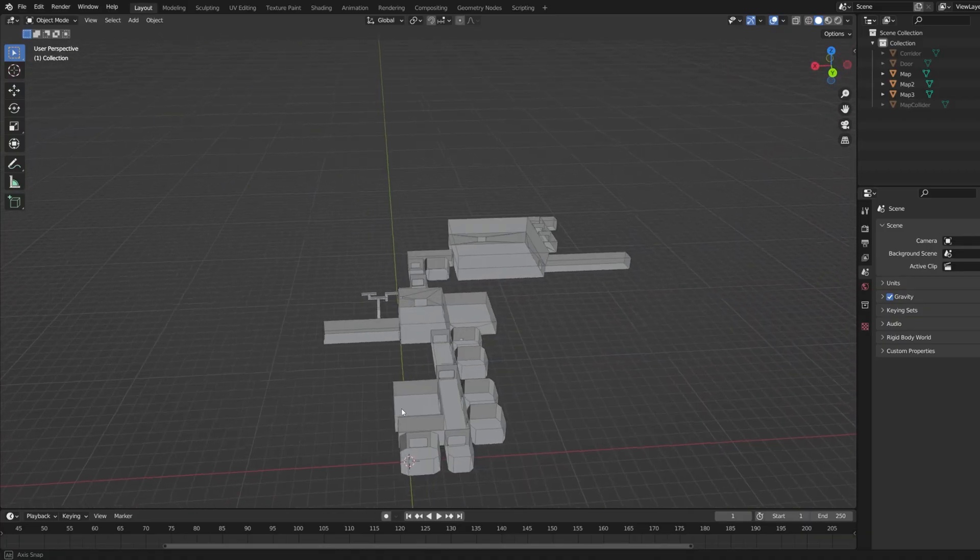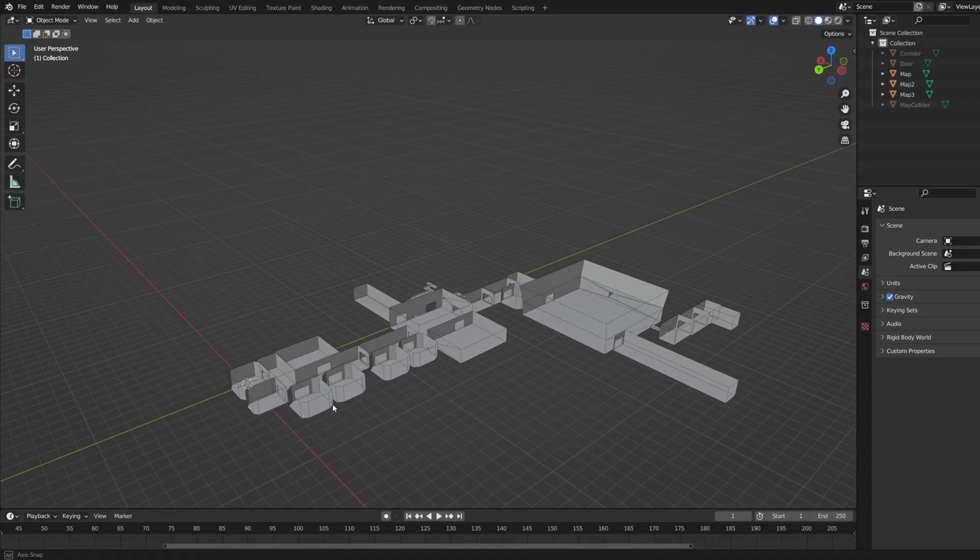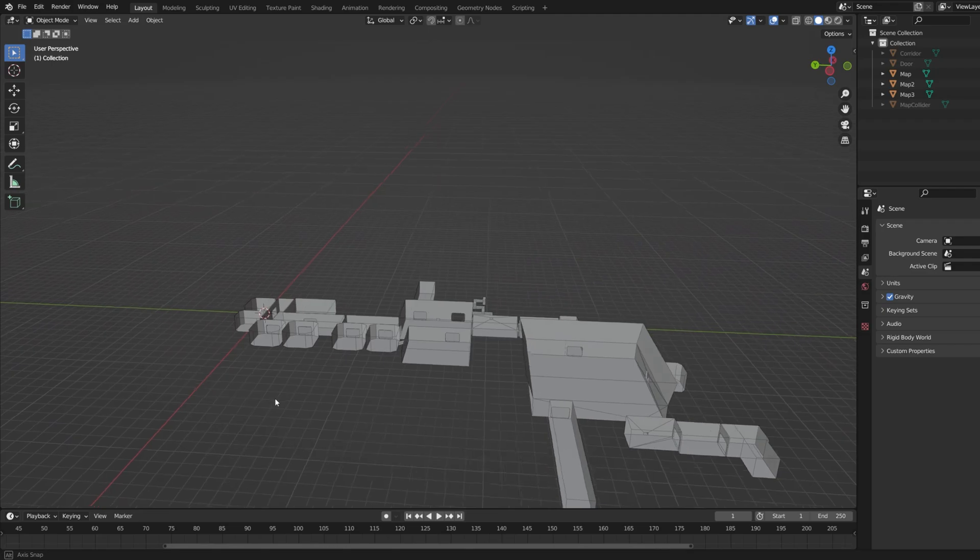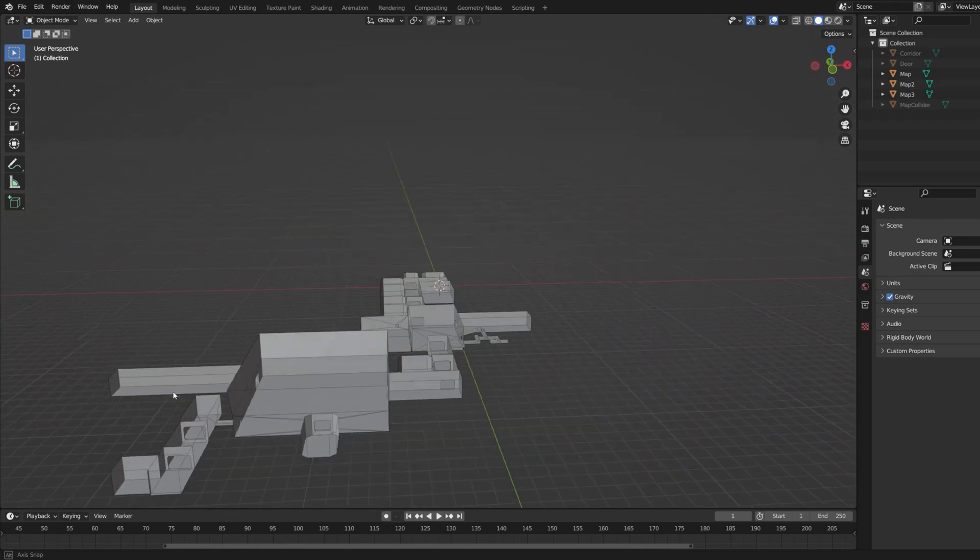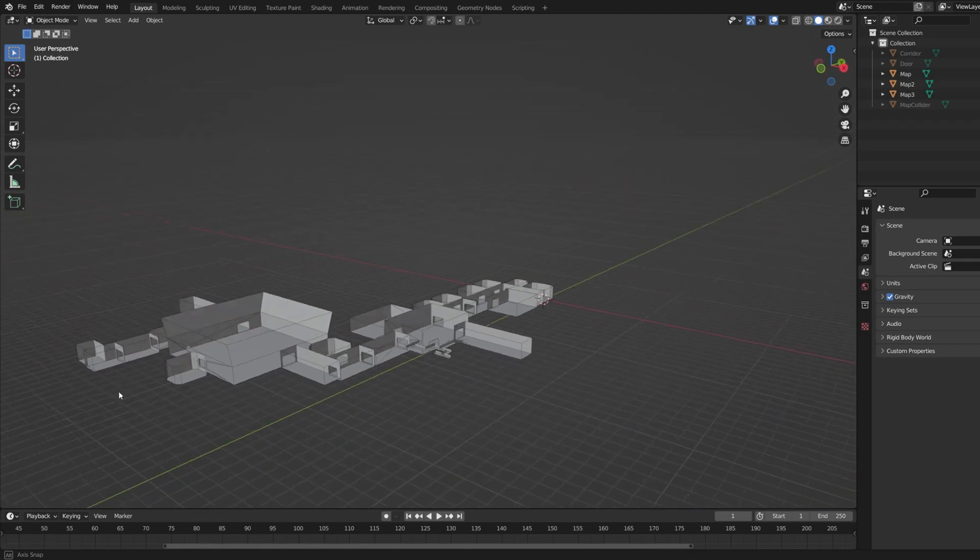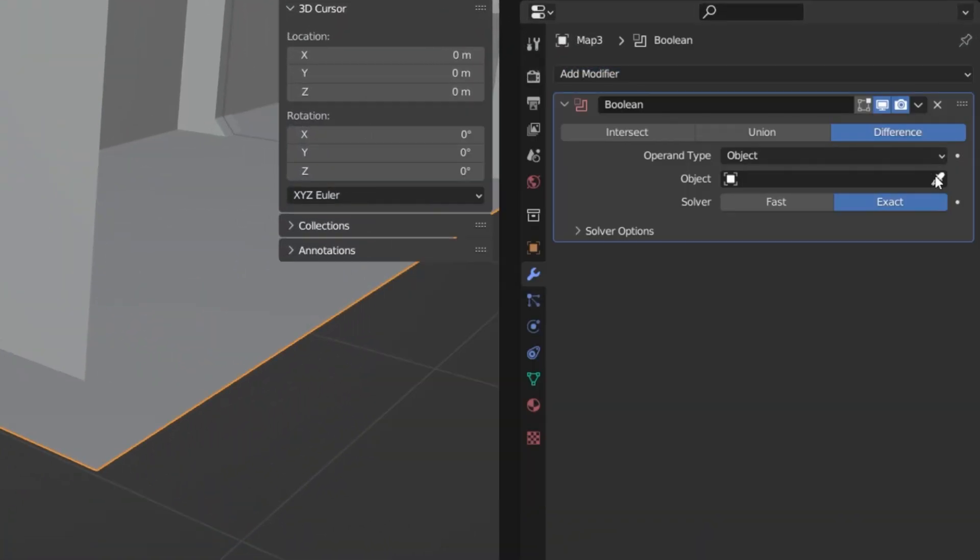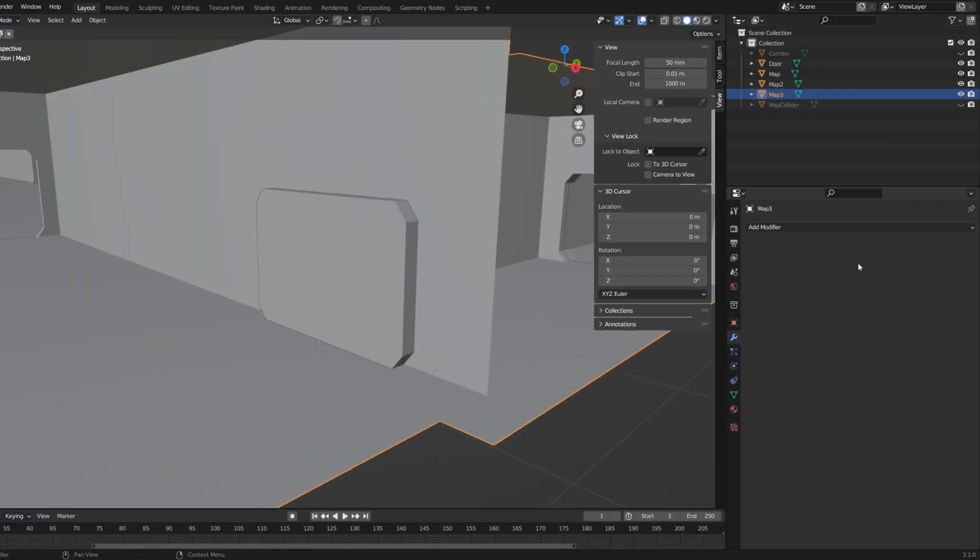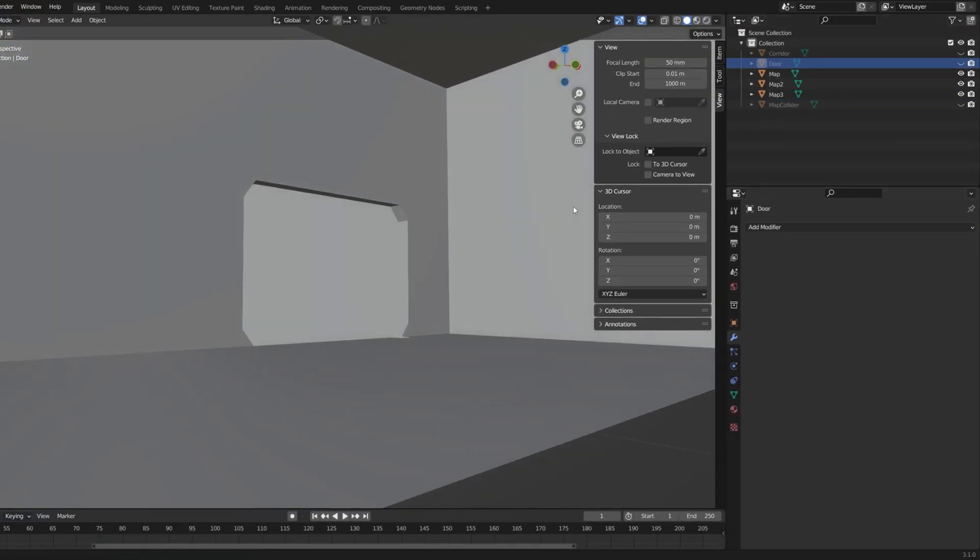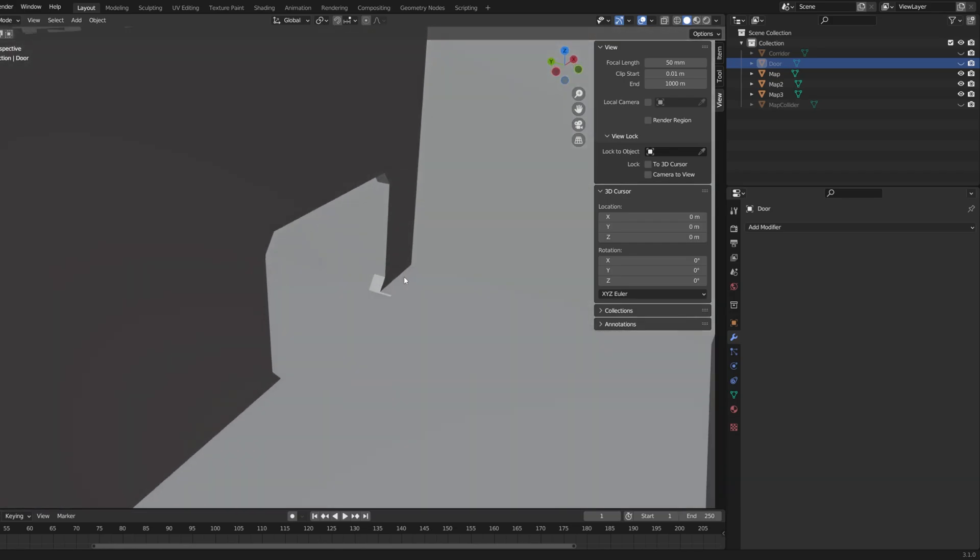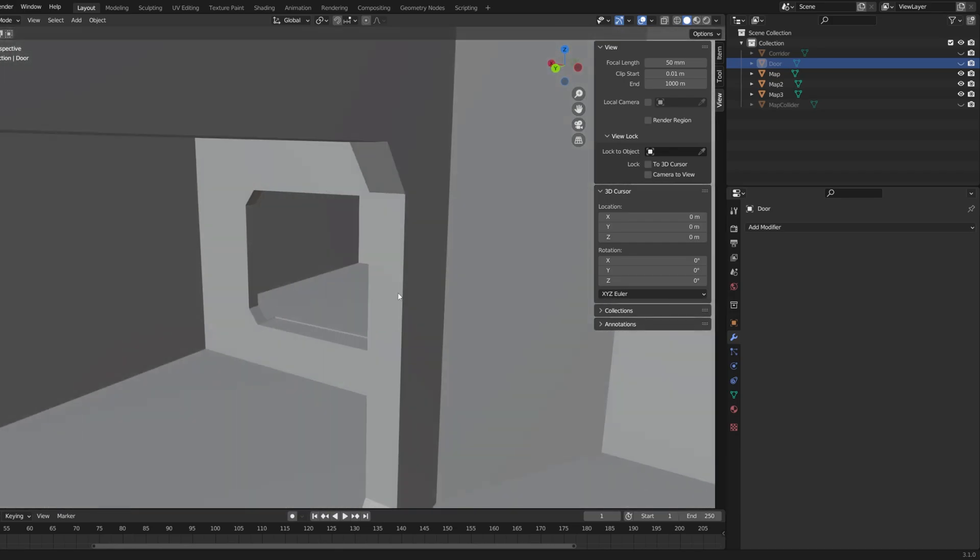Then I moved on to Blender. First I created the room layout with every room separated from the other rooms, and then I used a door model and the boolean modifier to cut out holes between the rooms. That way all the doors in the game have exactly the same shape.